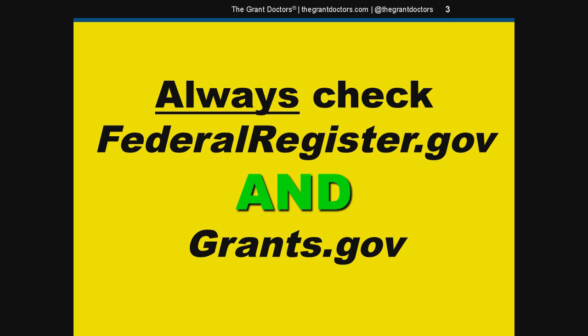The Federal Register is published online first thing in the morning, and grants on Grants.gov post throughout the day. It's best to check Grants.gov late in the morning or early afternoon so you won't have to remember to double back the next day to see if you missed anything.